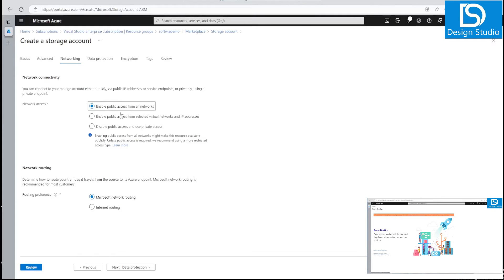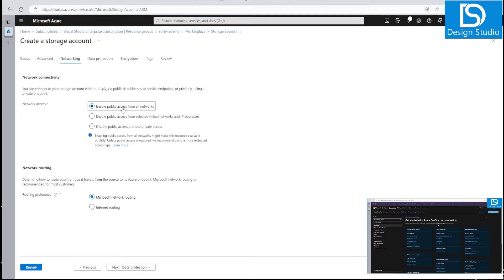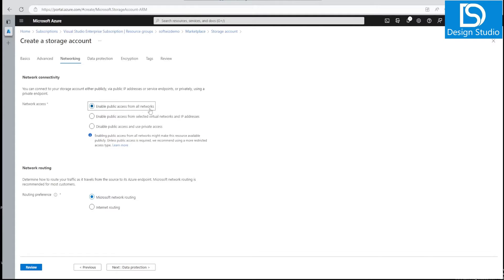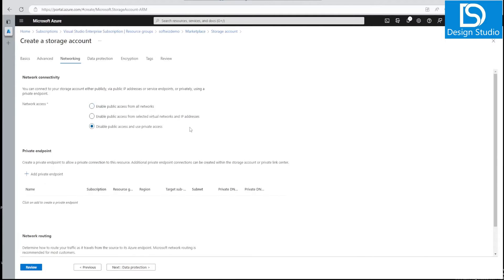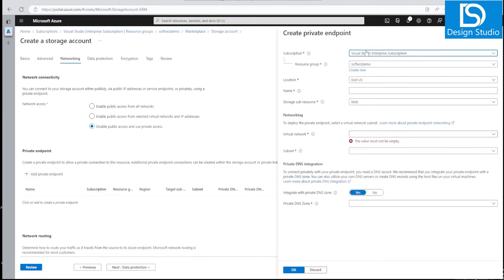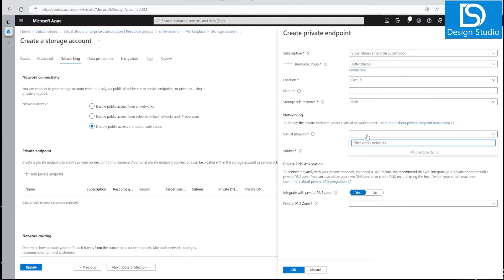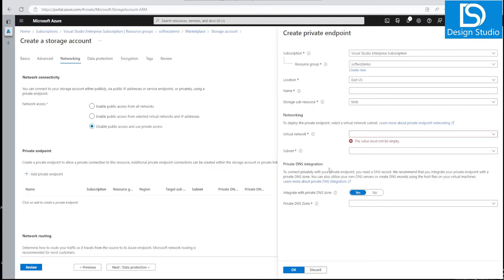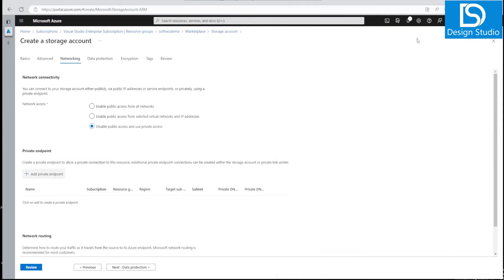In the networking tab, we can enable the private endpoint setting. Previously we were using 'Enable public access for all networks.' Now we can select 'Disable public access and use private access,' which is more secure. When we click to add a private endpoint, the UI shows that selecting a virtual network is a mandatory field — and since we have none created, we must create a virtual network first.